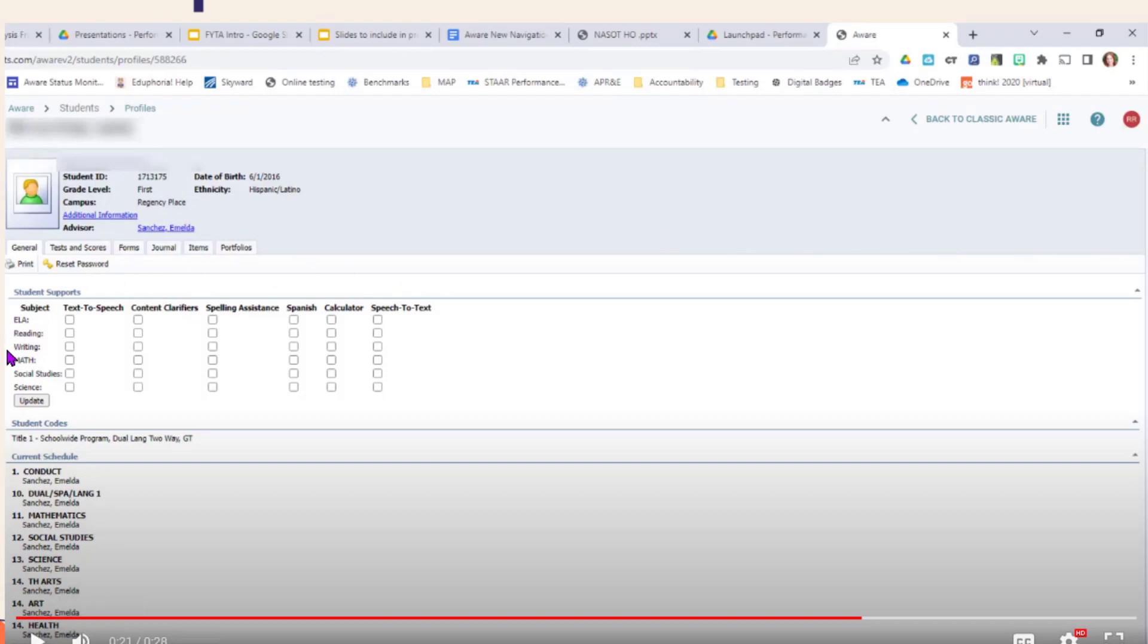You can review their assigned online supports by subject area. You can review their tests and scores on the tests and scores tab, and you can review or create any assigned forms on the forms tab.